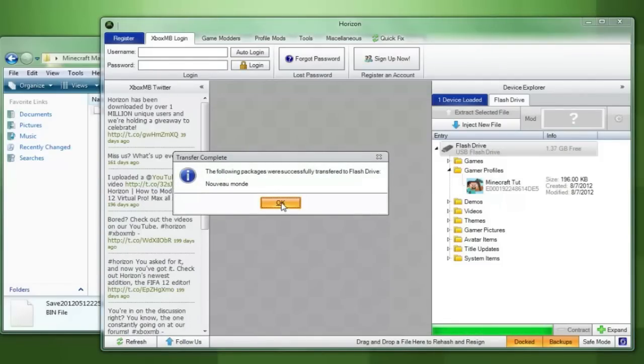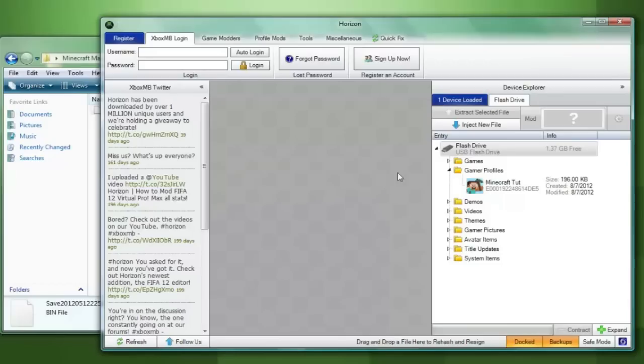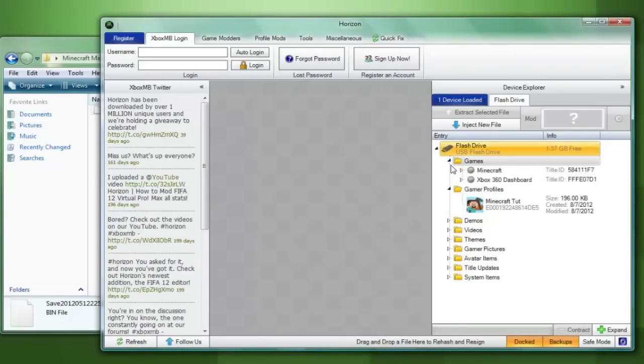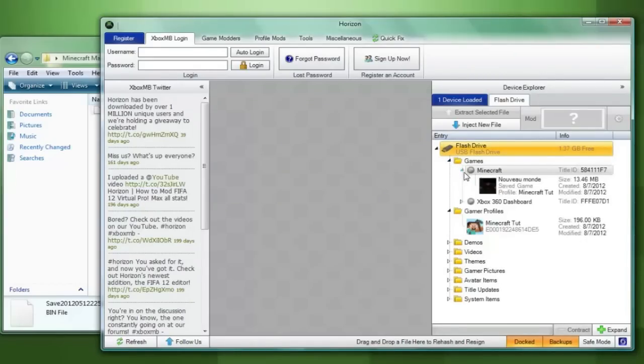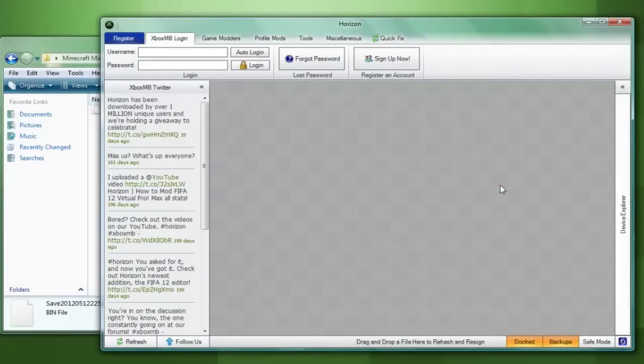You can then press ok and you're going to click on the little arrow next to games and you will see Minecraft come up below it. You are then going to click the arrow next to that and you will see the map you just placed on your flash drive.